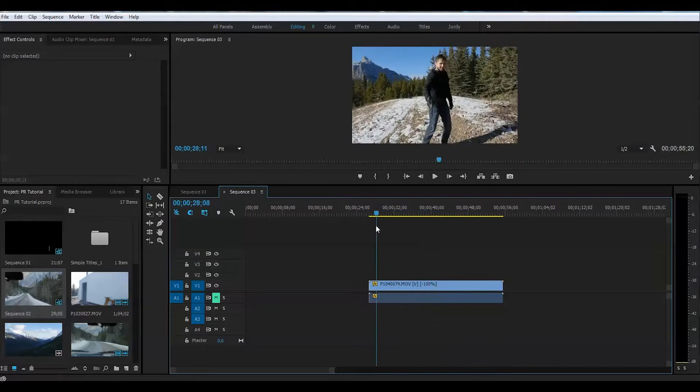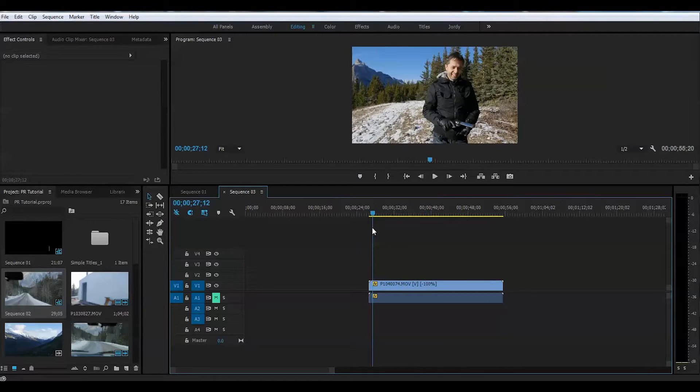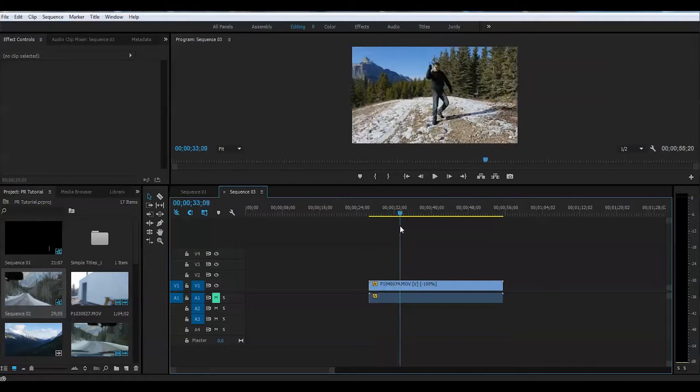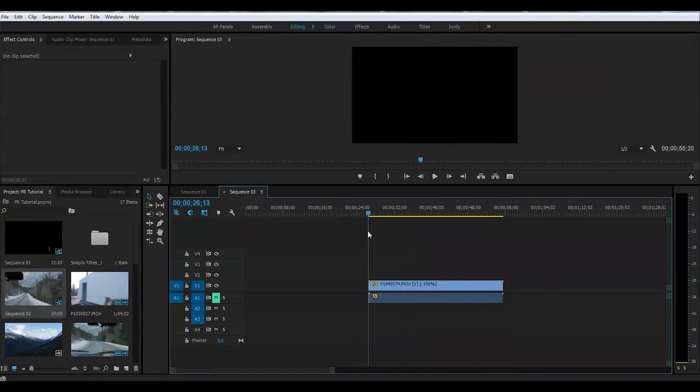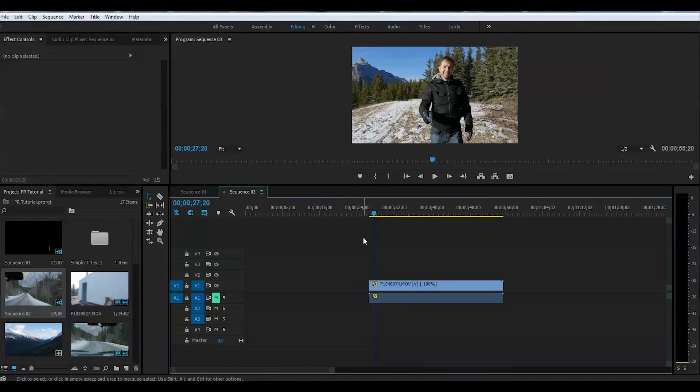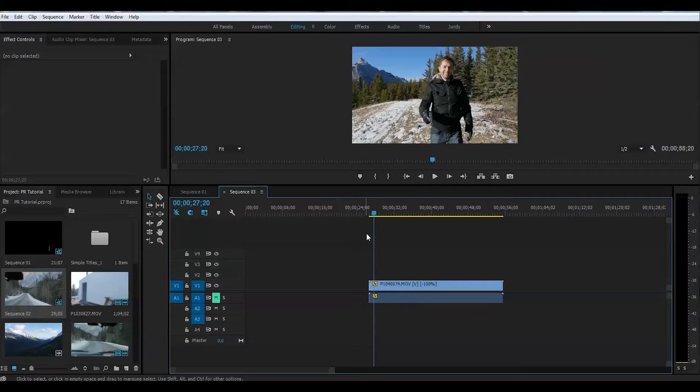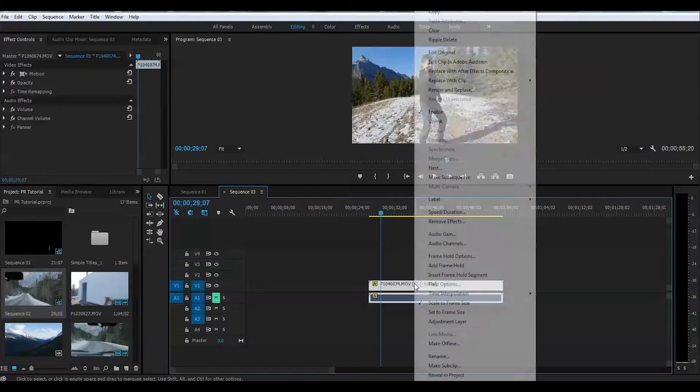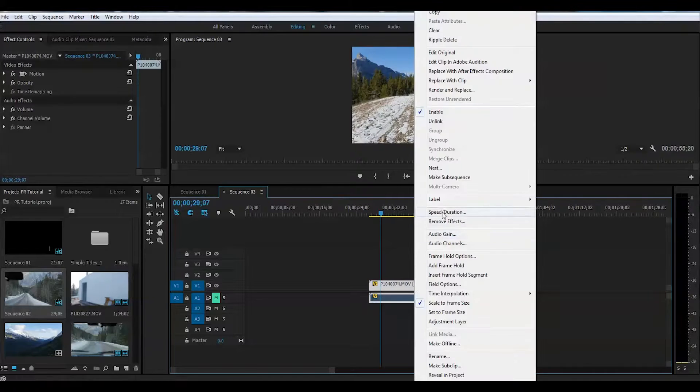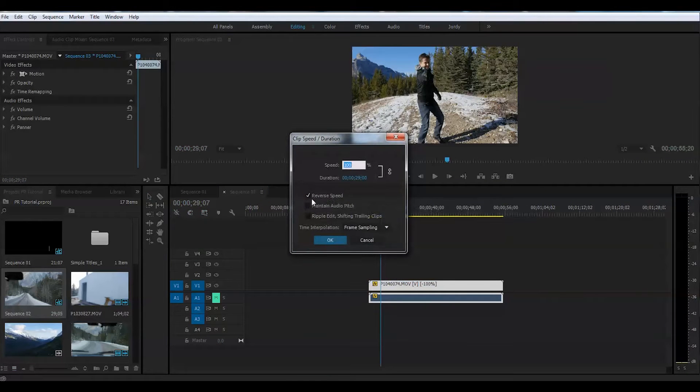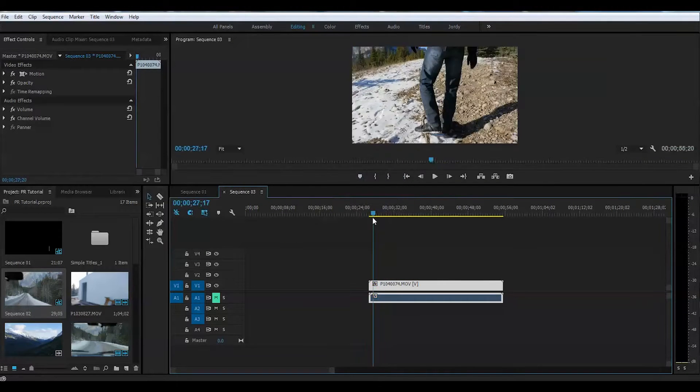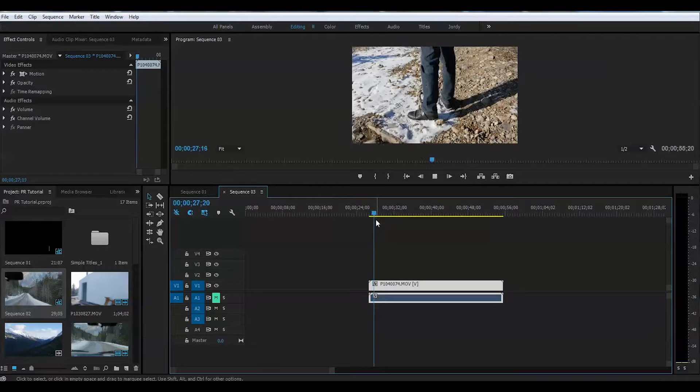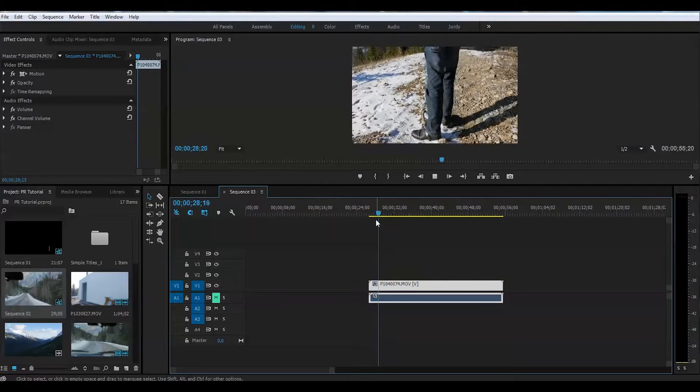So this can be useful for your music video as well sometimes. Creating a stutter effect is a little more complicated, but it's not rocket science. So let's get right into that. Put our clip back to normal speed and let's play it.